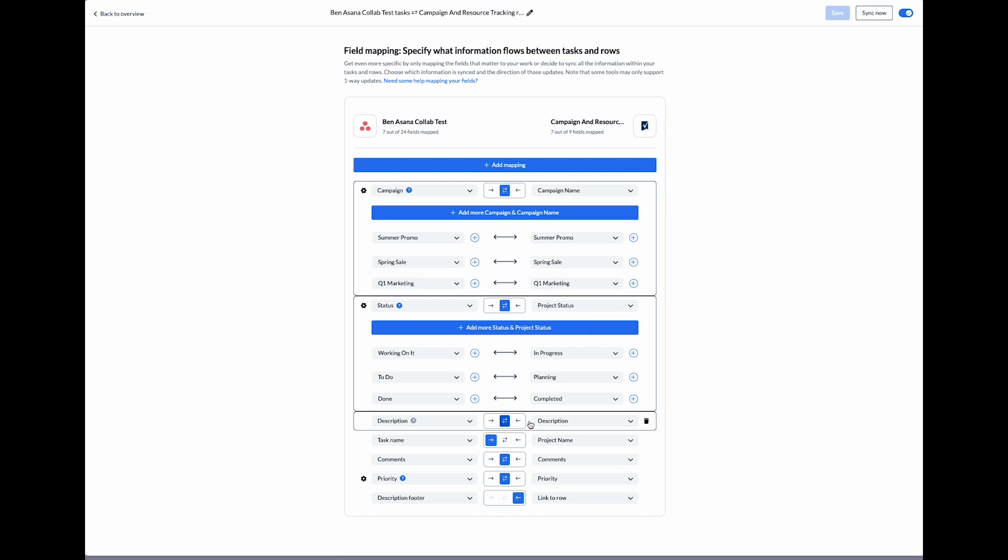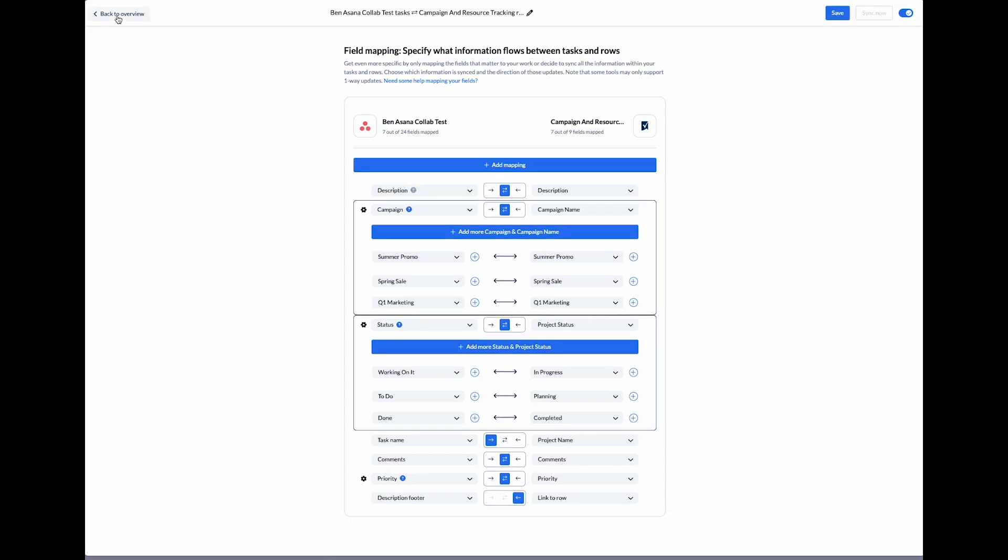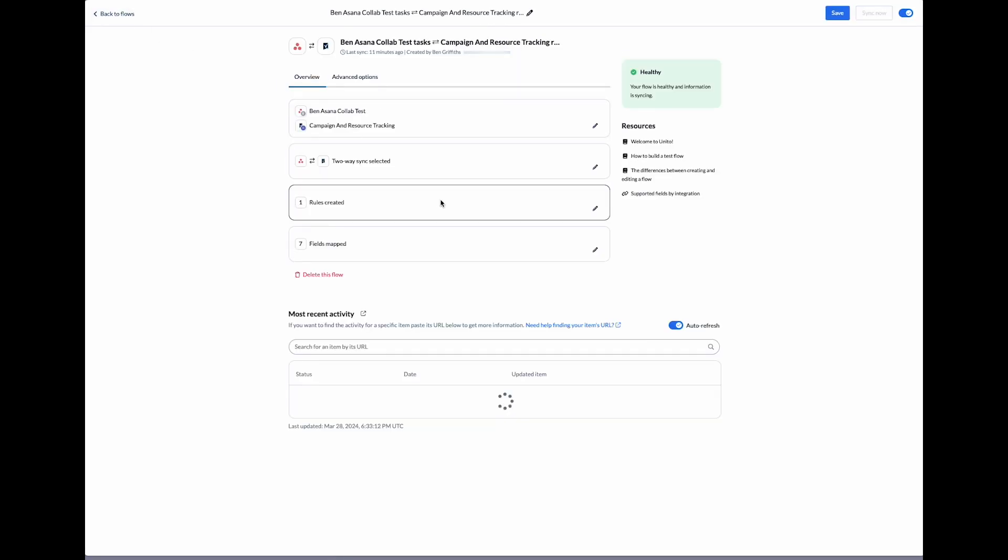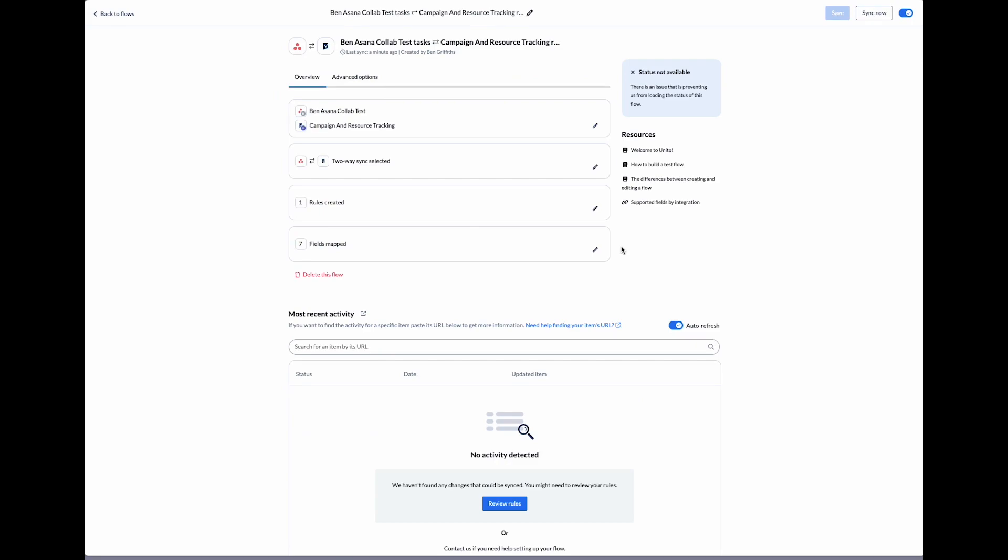If at any time you want to remove or add mappings, you can do so by clicking on the trash icon. So now that we've got our flow set up, let's head to Asana and create a task there and watch it sync over to Smartsheet.